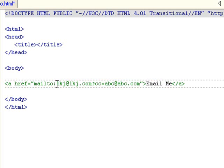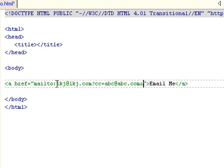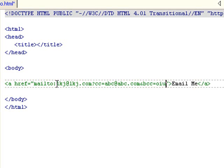Then I want to add BCC. So you can't just do BCC. You have to separate it by doing ampersand and do BCC equals OIU@OIU.com.